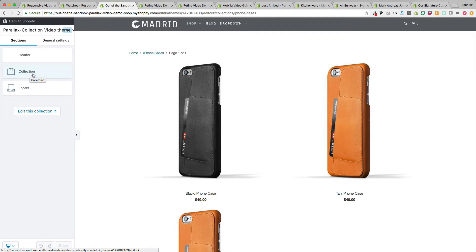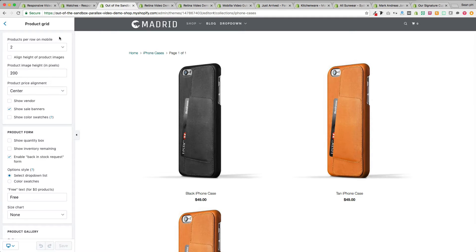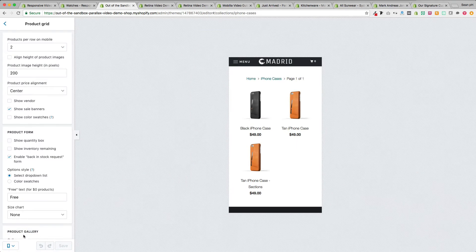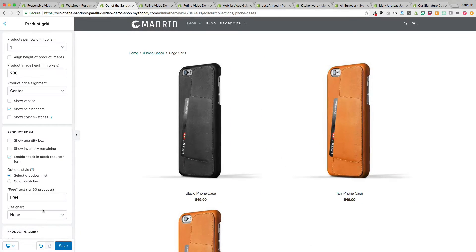Before jumping into the section settings, let me show you the general settings associated with the collection page found under general settings, product grid. The first setting is products per row on mobile. Switching to the mobile view, we can change that to one product per row. Back in full screen view, we can also change the height of the product images using the product image height setting — great if your product images are different heights and you'd like to make them a consistent height.